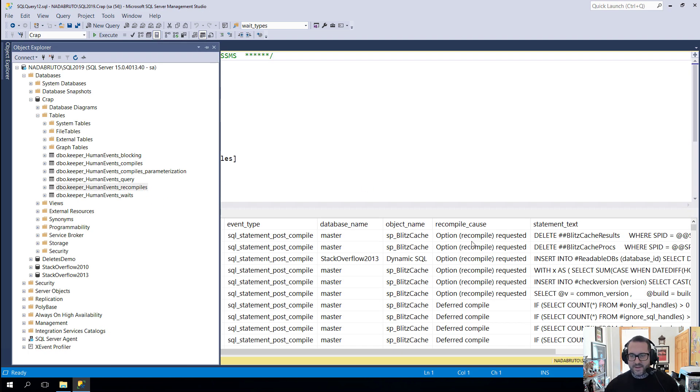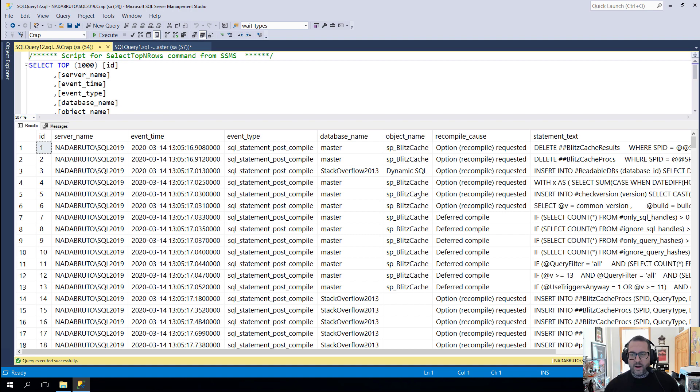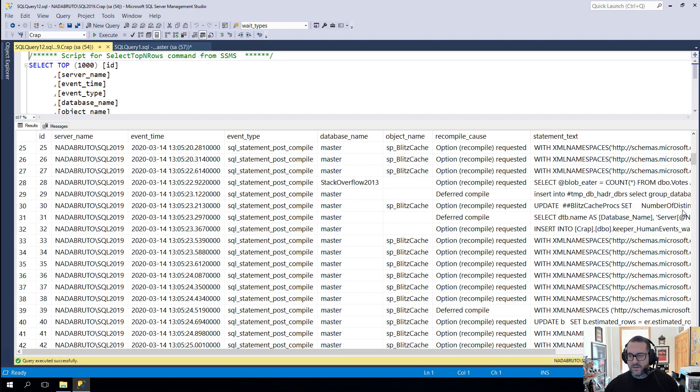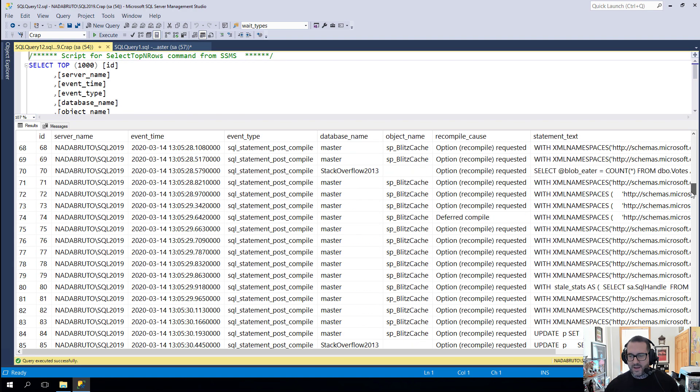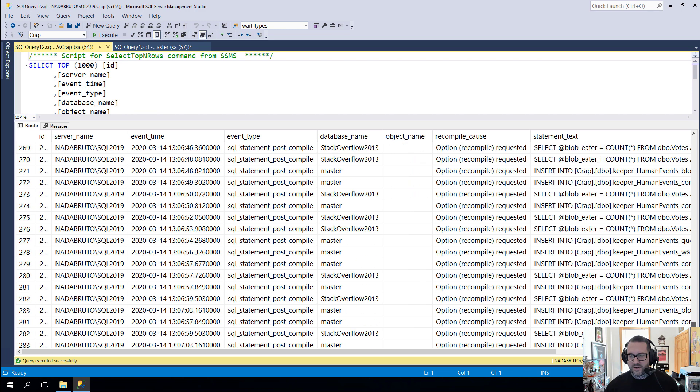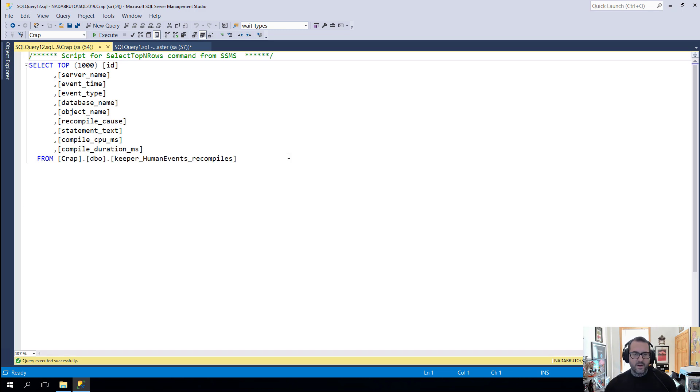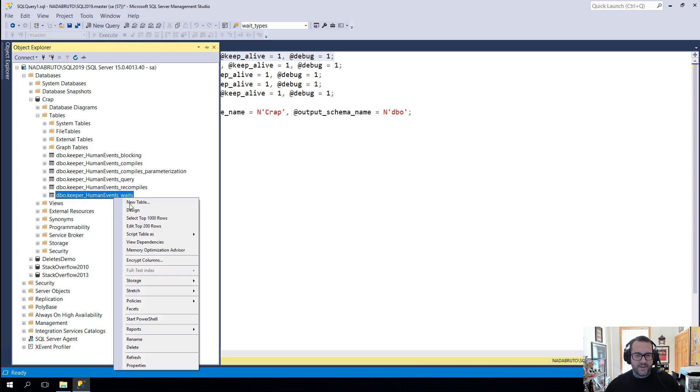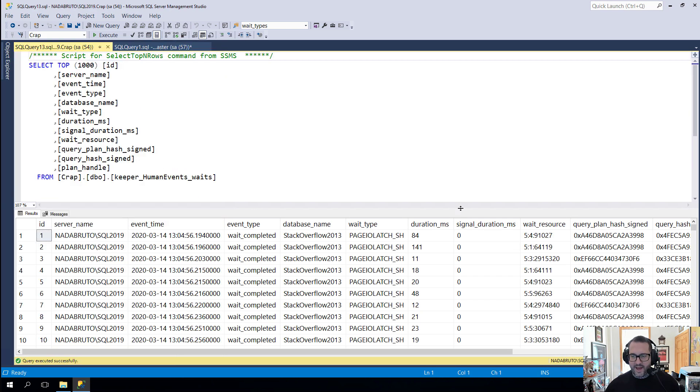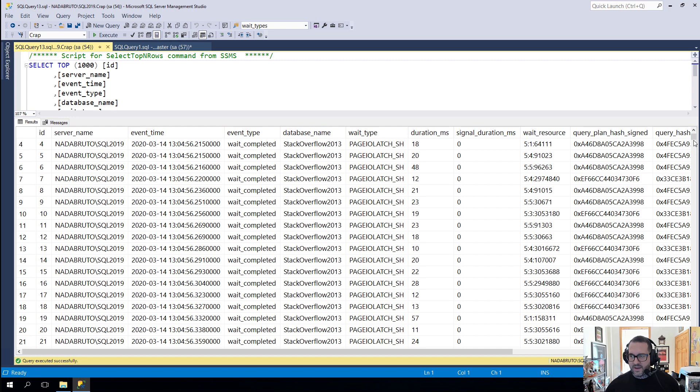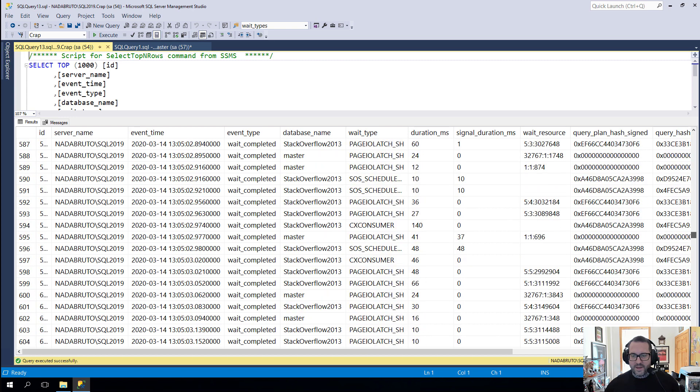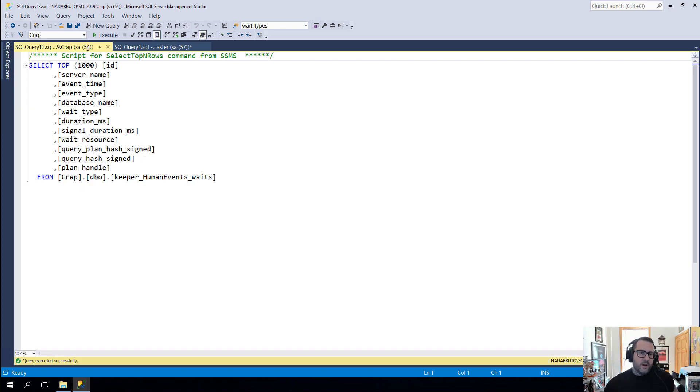The recompiles table will give us information about what recompiled and why. So if we requested a recompile or if we had deferred compilation or if stats changed or whatever other schema changes or whatever else seems to contribute to that happening. And then, of course, the waits view. Finally, we will have all of the fun waits that we experienced on this server while we were collecting data.